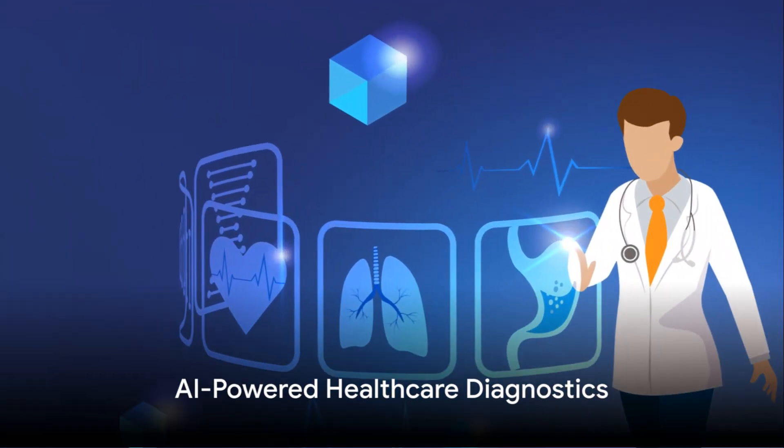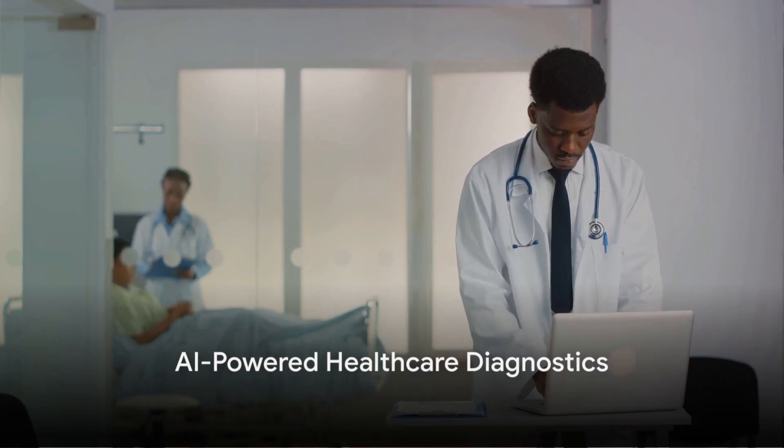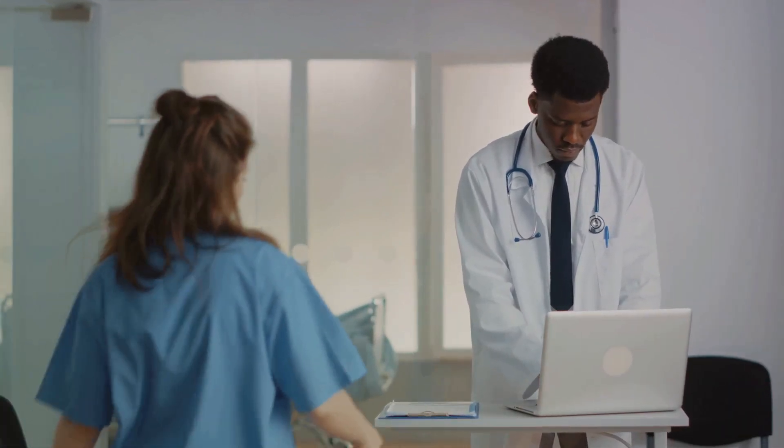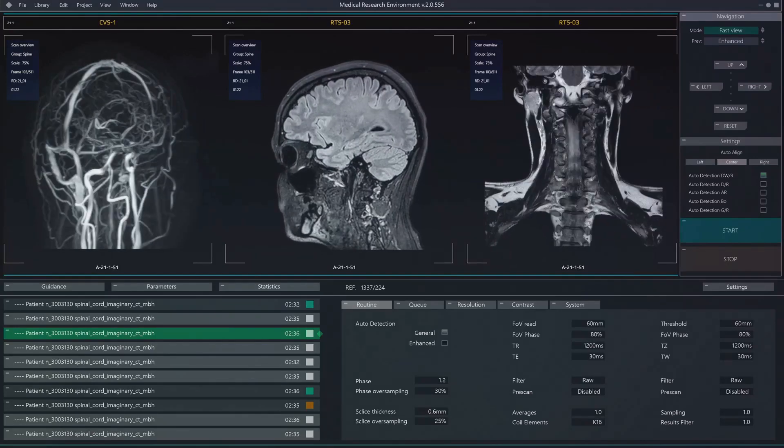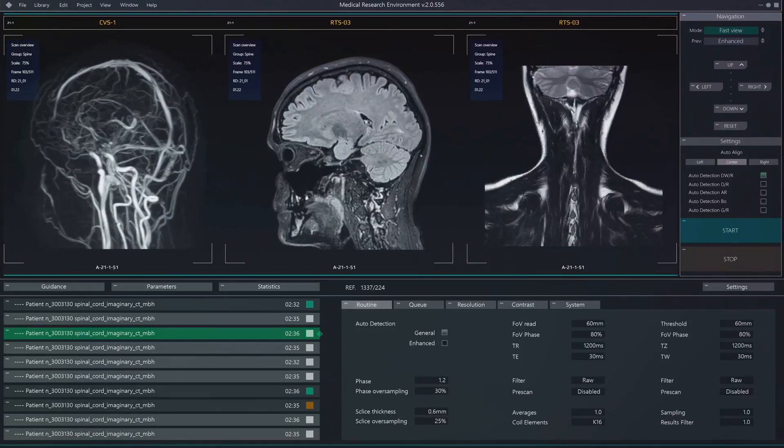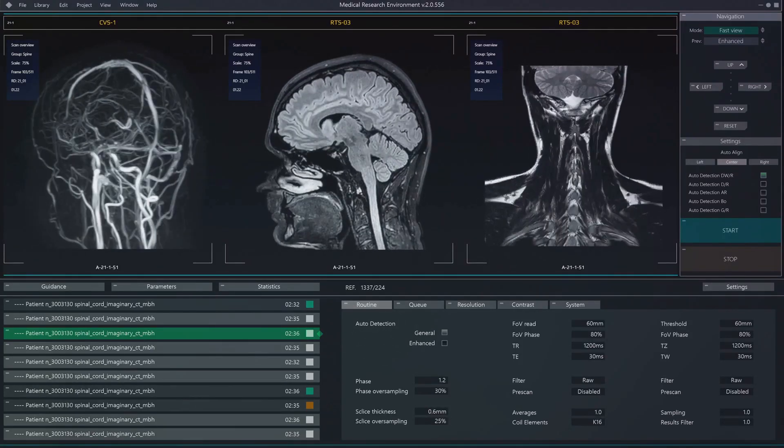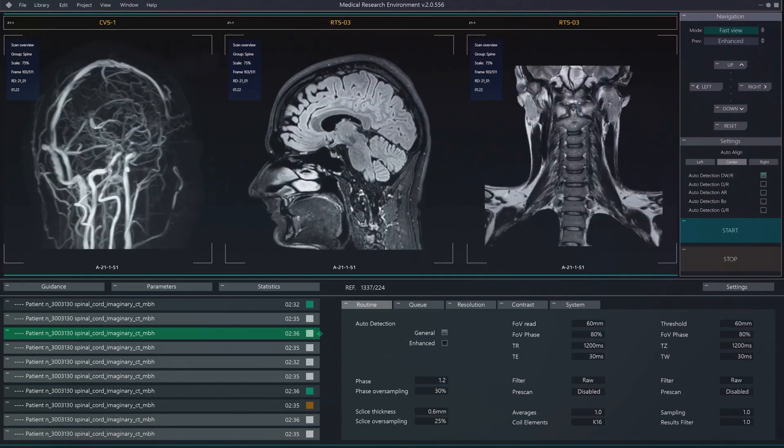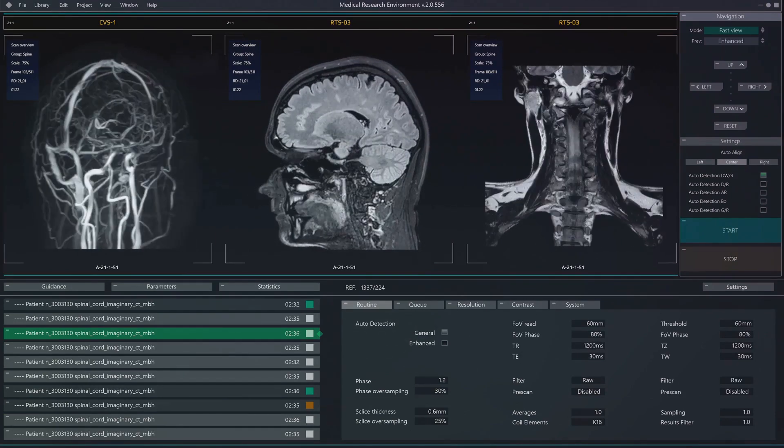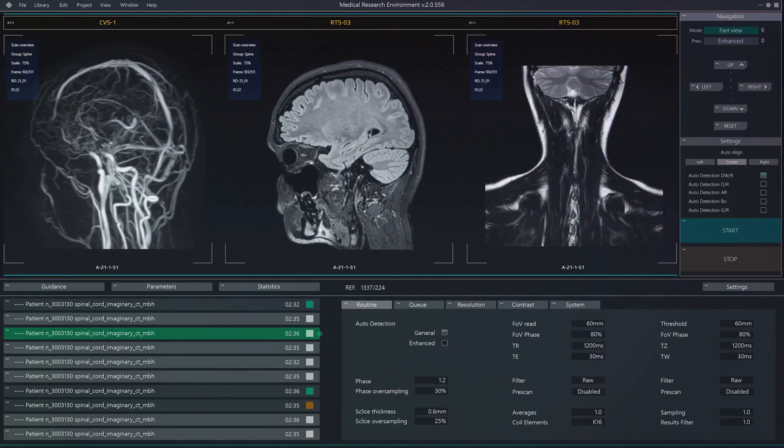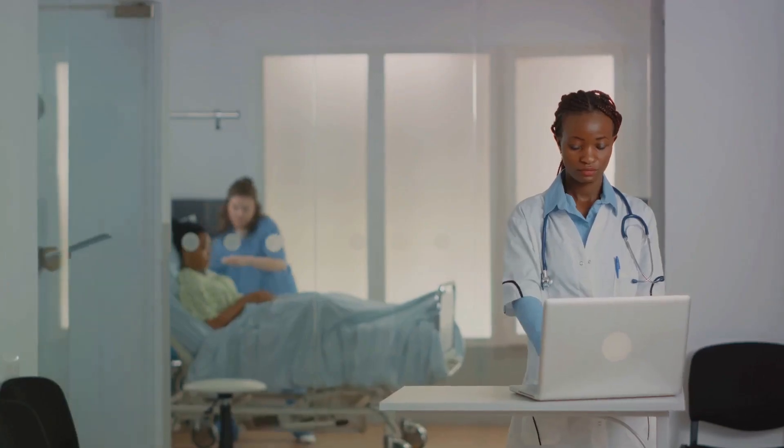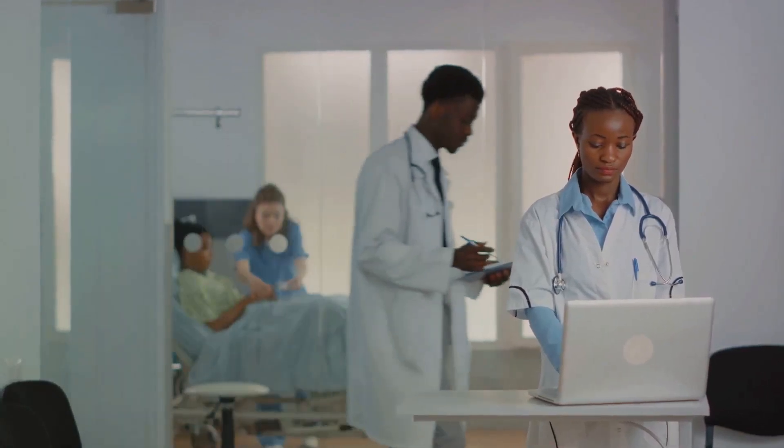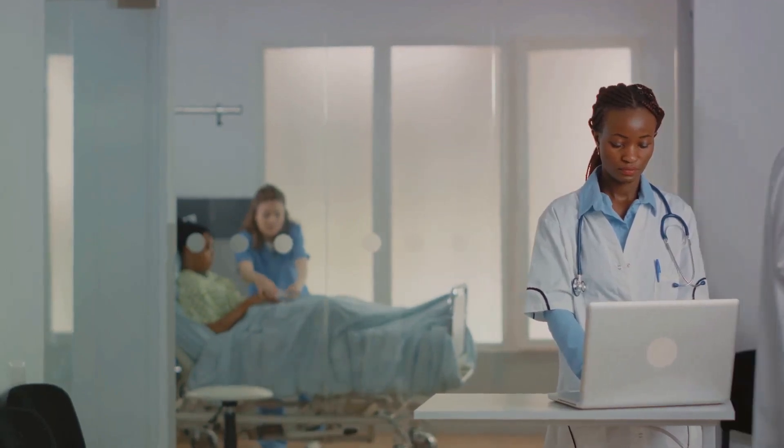Second, we spotlight AI-powered healthcare diagnostics. Artificial intelligence continues to revolutionize the healthcare sector. This year, we've witnessed remarkable progress in AI-powered diagnostics with companies developing advanced algorithms that can analyze medical images, detect anomalies, and predict diseases with unprecedented accuracy. This innovation not only expedites diagnosis but also enhances the overall efficiency of healthcare systems.